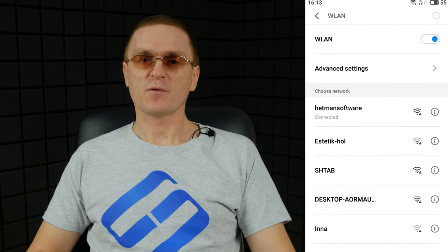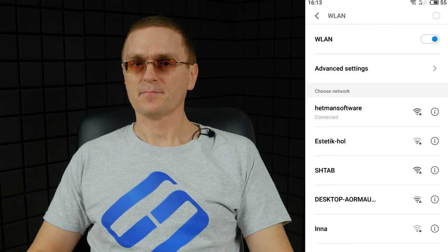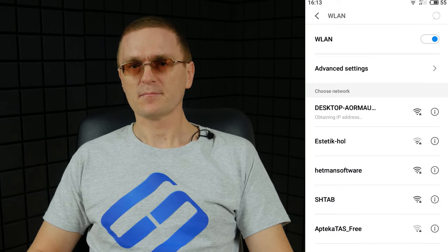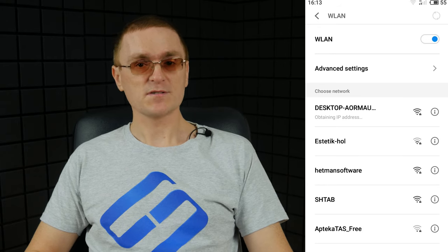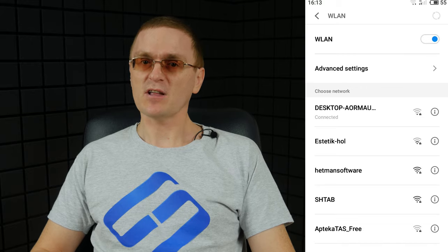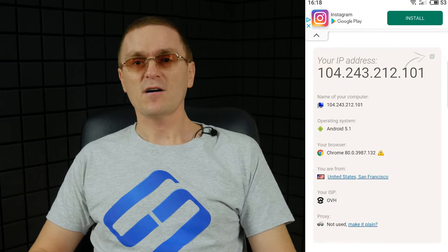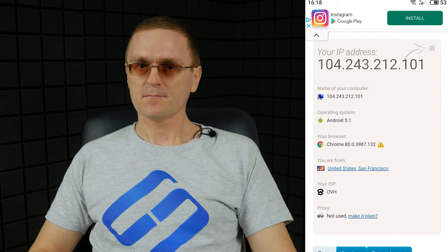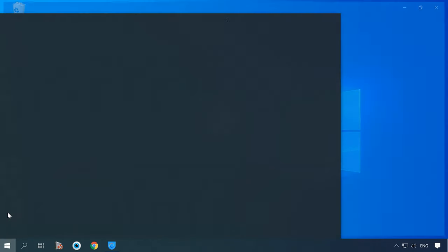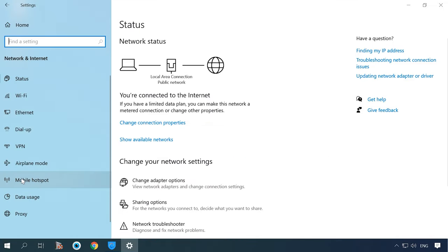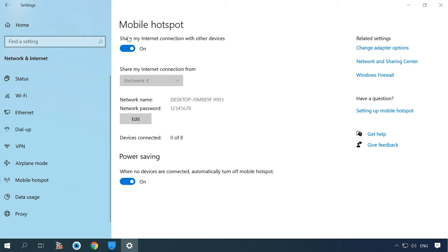That's all — a hotspot with a VPN connection is ready. Now use your phone to connect to this network and check if it works properly. The hotspot works just as it should and the Internet connection is available. Go to the website 2IP and check the region — it says it's the United States. Everything works fine. To disable the Wi-Fi hotspot, open Settings, Network and Internet, Mobile Hotspot, uncheck the box to allow connection, and disable VPN.